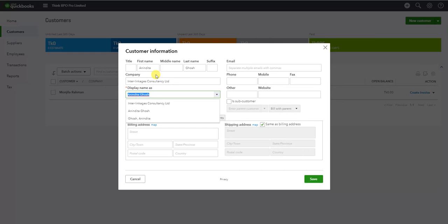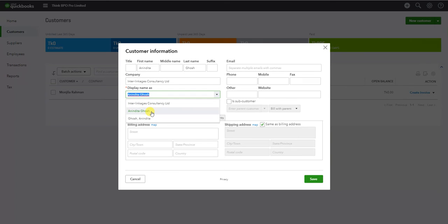Here we can see the field for the customer name or the name of our company. We have an input field here. Now we can see the display name option. In this section, we have a drop-down list where we can see the name of the company or the name of the customer.